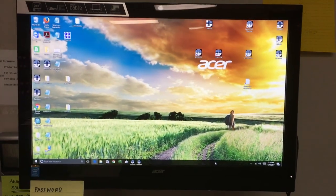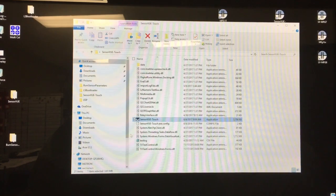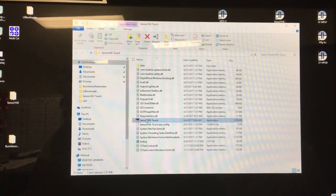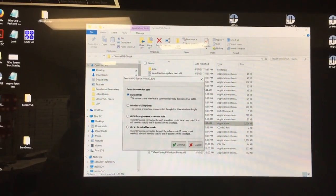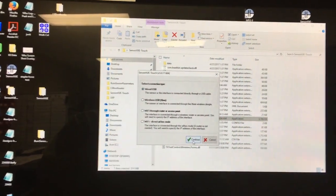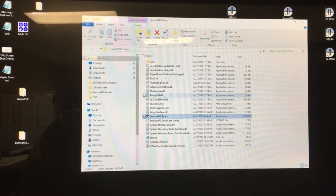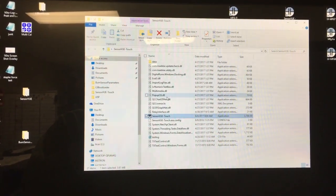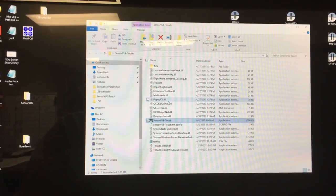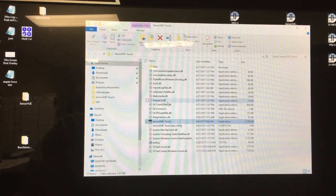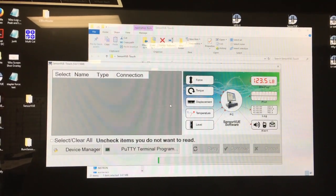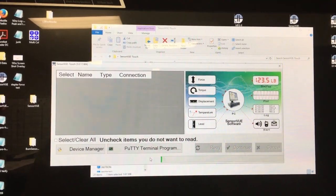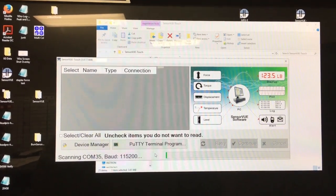We'll start the SensorVue program, which will use the USB port, and then once the program gets going, you'll find all connected sensors.